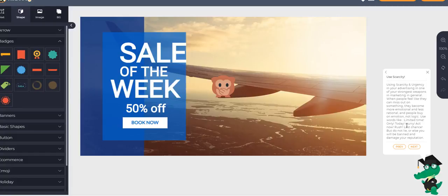And then it continues to say, basically don't lie. So basically the idea is that this teaches you things that you can either forget or not know, gives you tips, gives you ideas, helps you create a more converting ad. This is absolutely amazing.